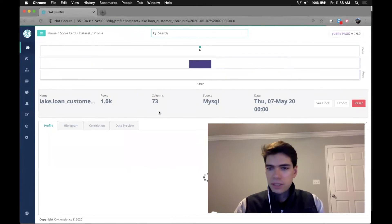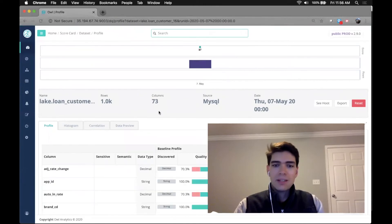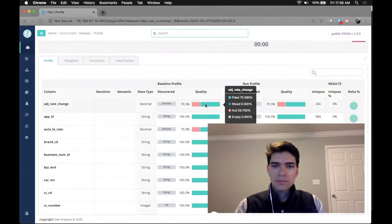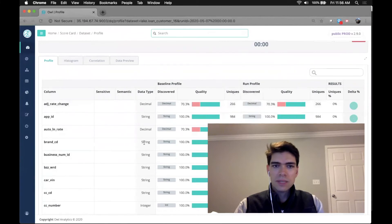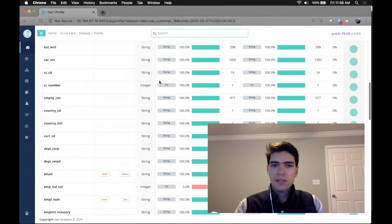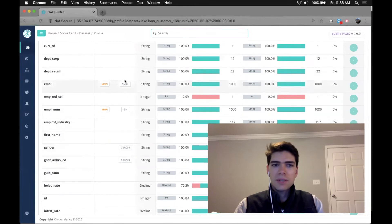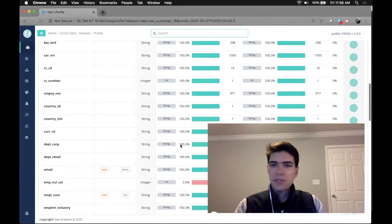This will tell me everything I need to know about the column compositions, the data types that were discovered for each respective column, and then any badges. So these are common formats. We tag them if we see them.